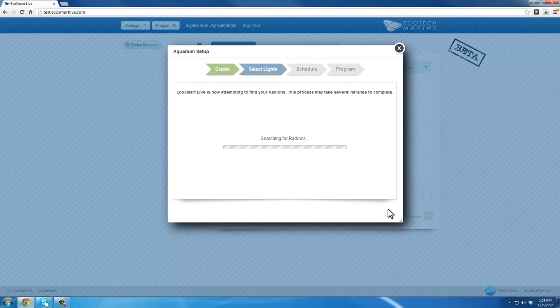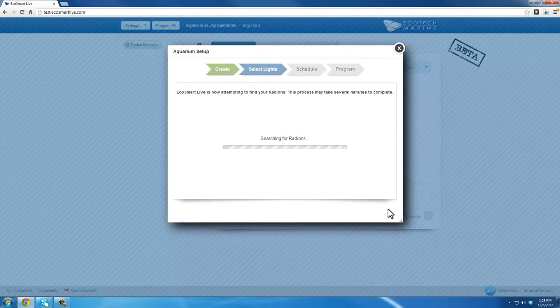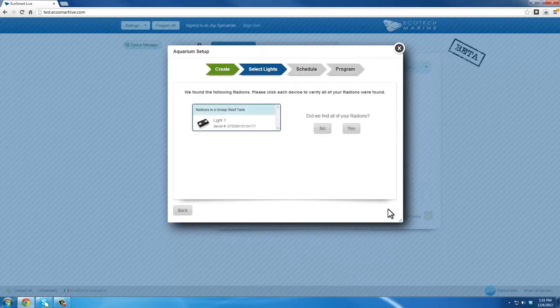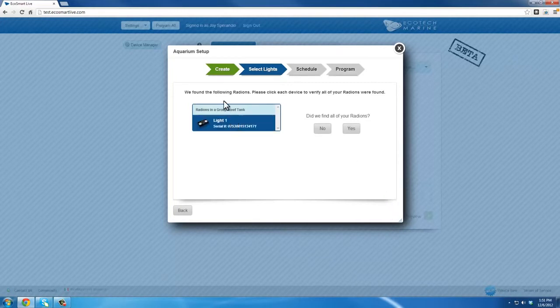EcoSmart Live will now identify any lights that are plugged in and connected through the Connection Manager. Once lights are located, it will bring them into the software. EcoSmart Live will prompt you to select the found lights by clicking on them. Clicking on the lights will also make them flash.